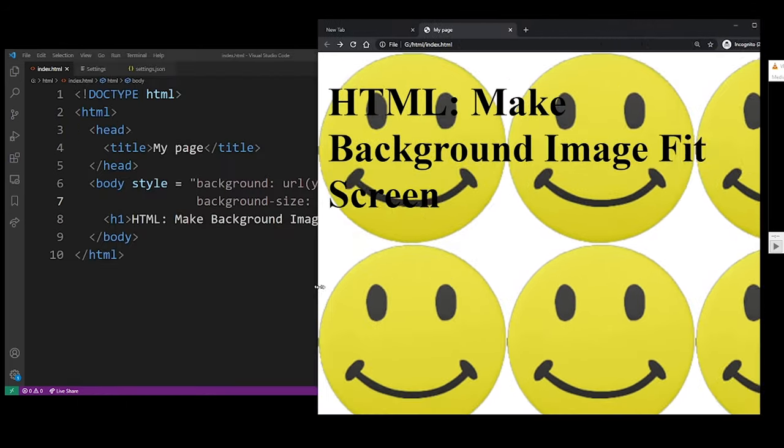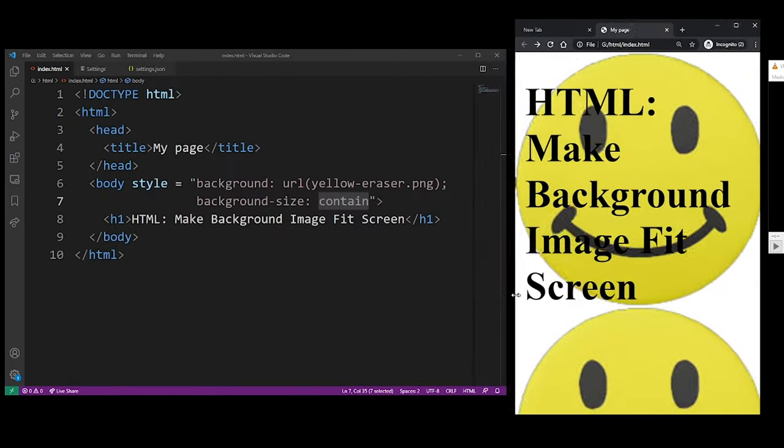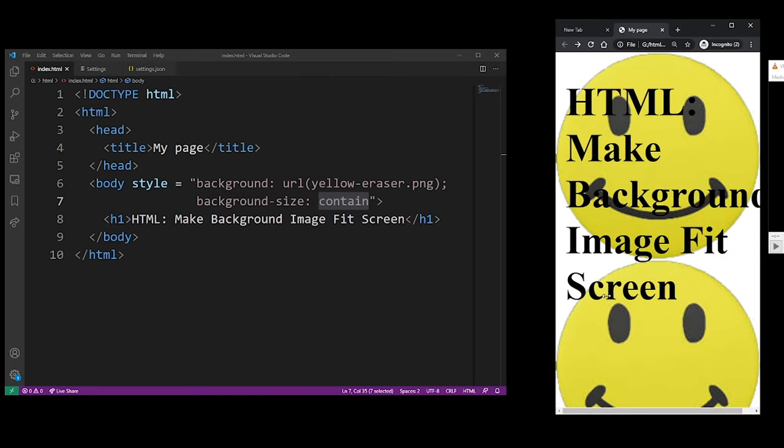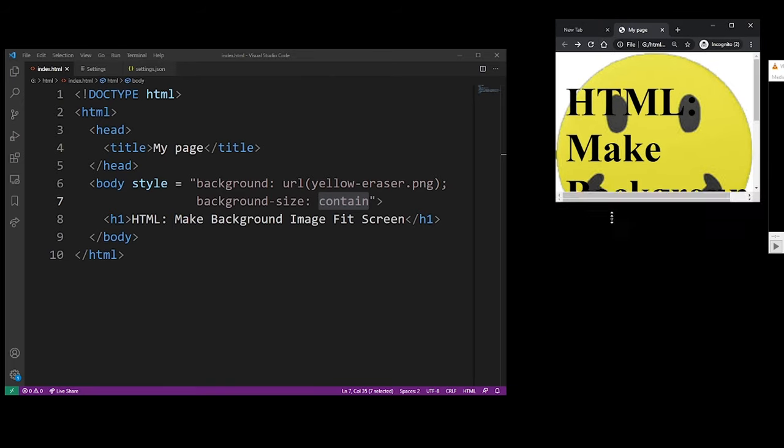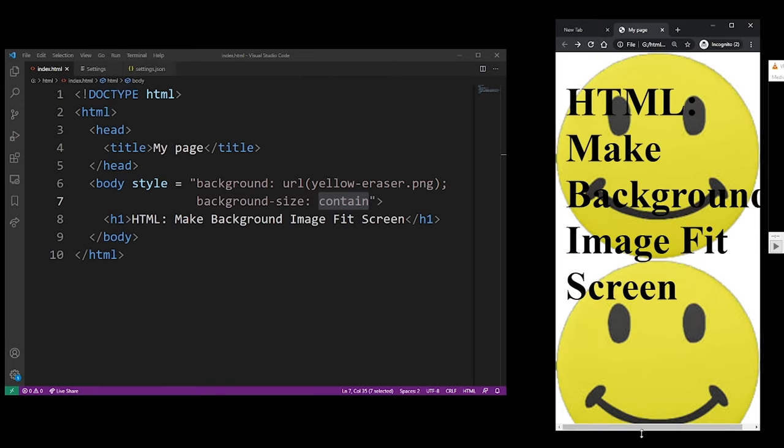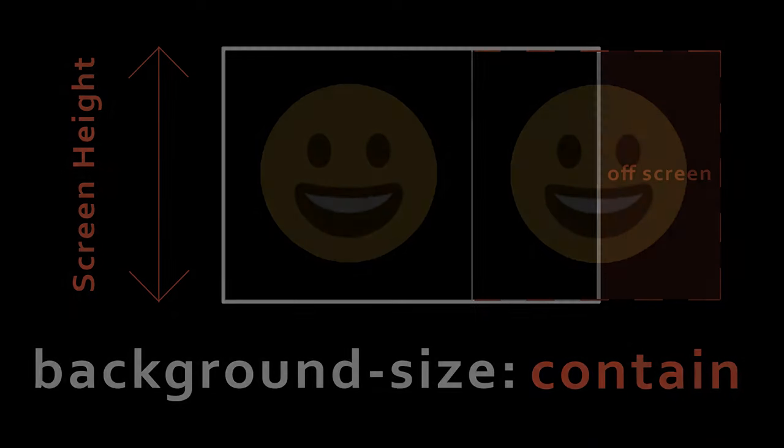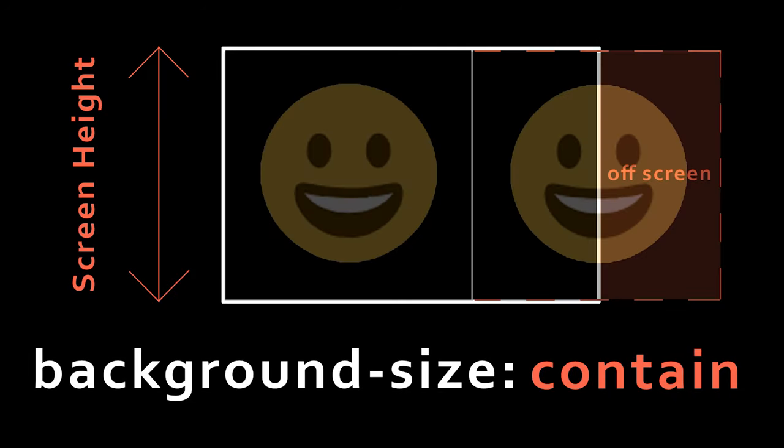There's still one problem with this: the image is still repeating and sometimes it goes off screen like this. But you can fix that by applying the background-repeat property with the no-repeat value.